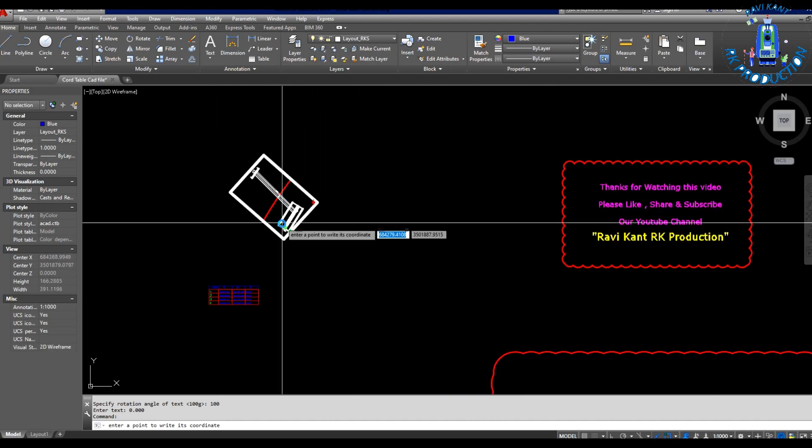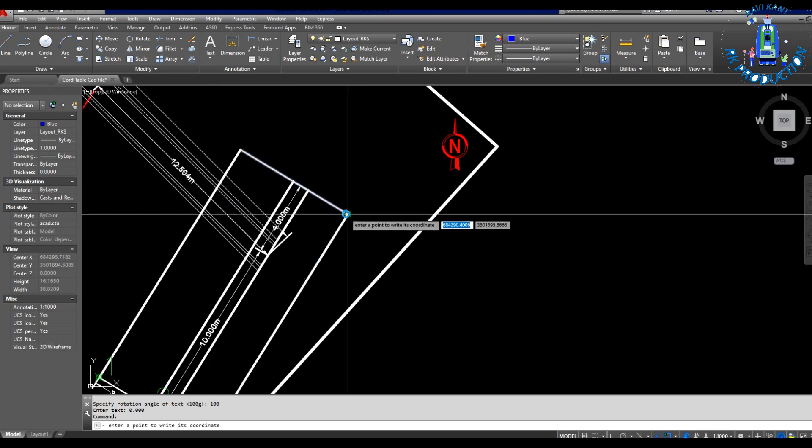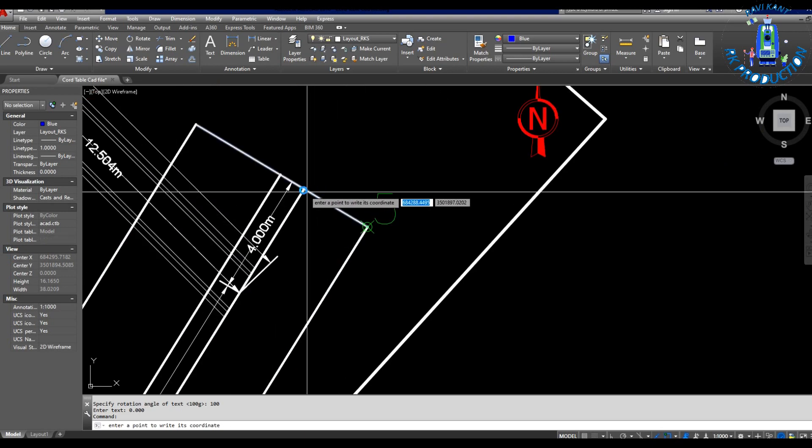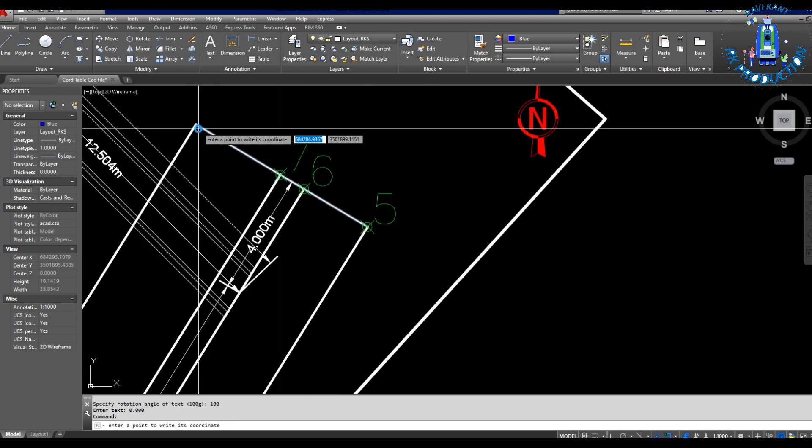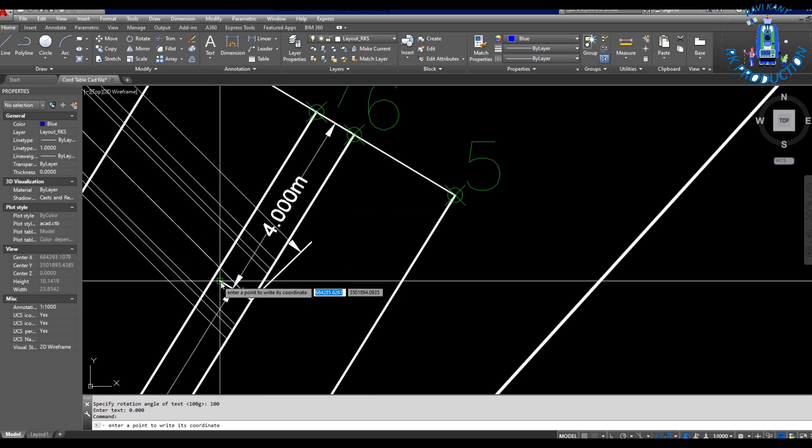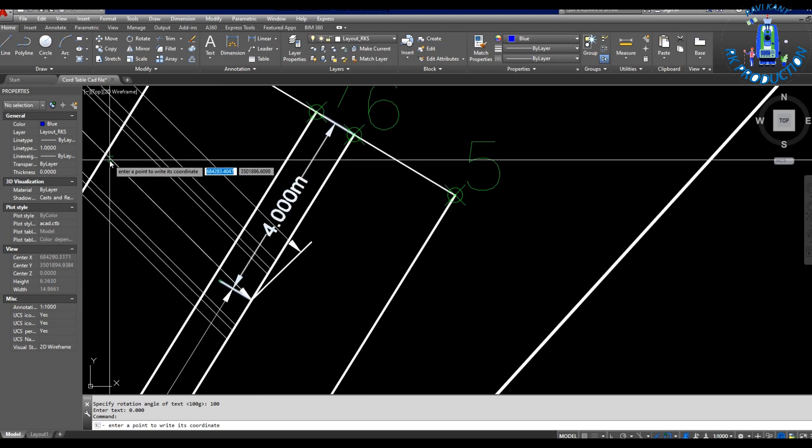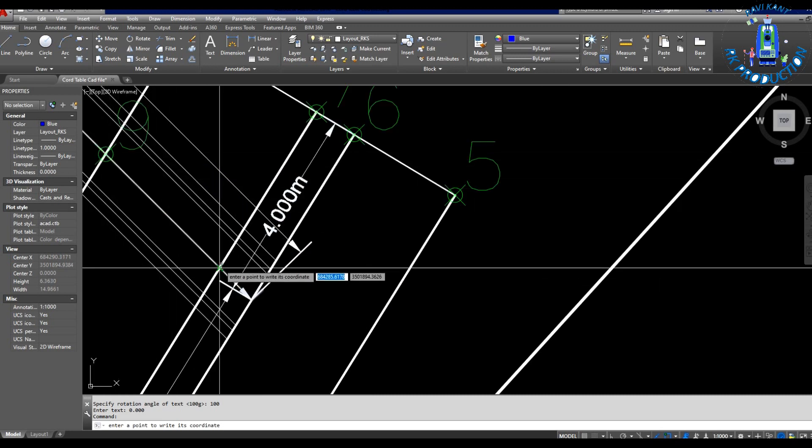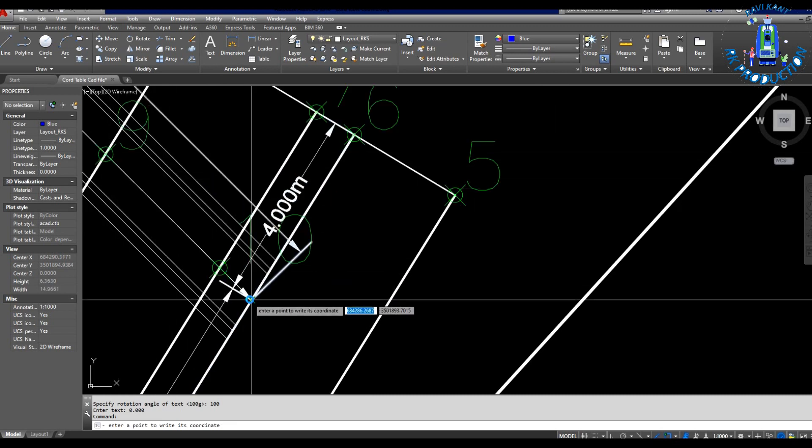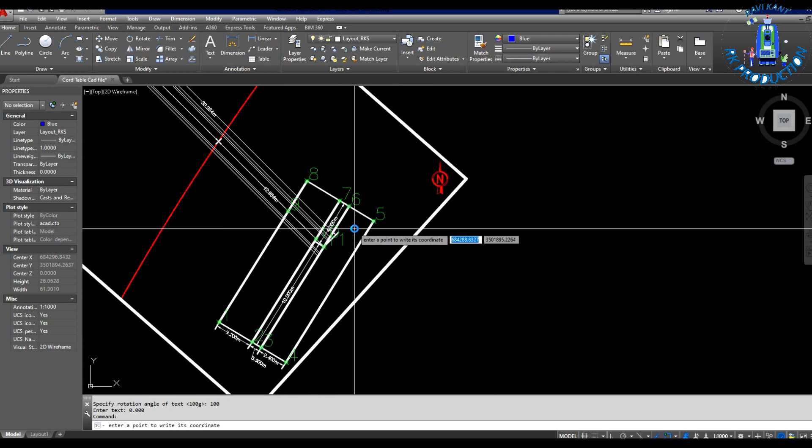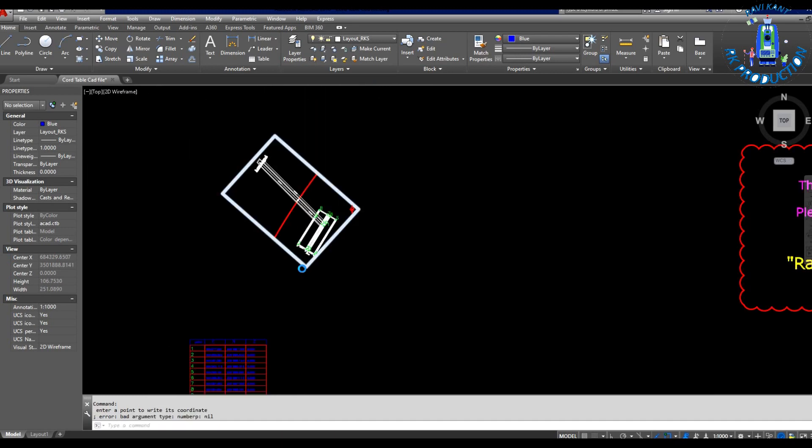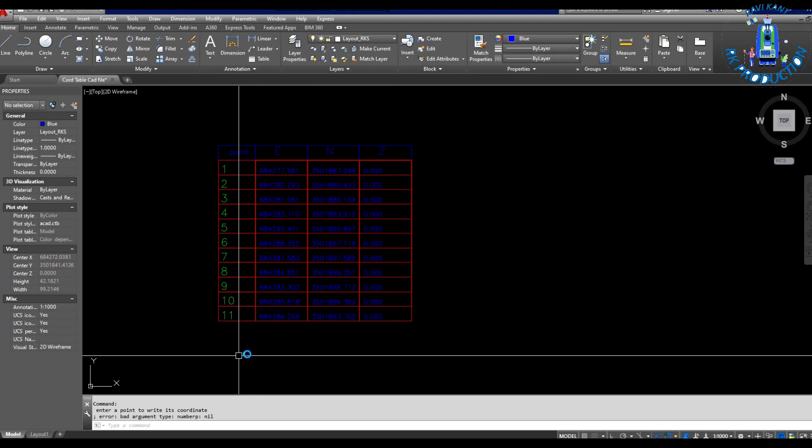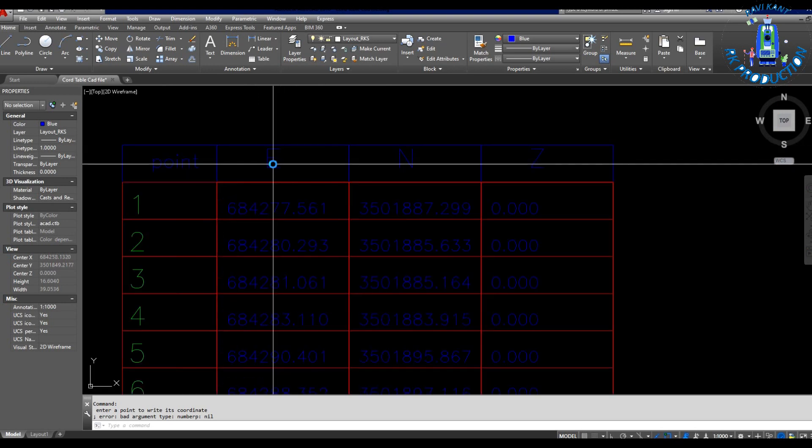So you can click which point you want to export there or you want to create table. Click, and numbering will show like this, and easting and northing coordinates will automatically come in this table.